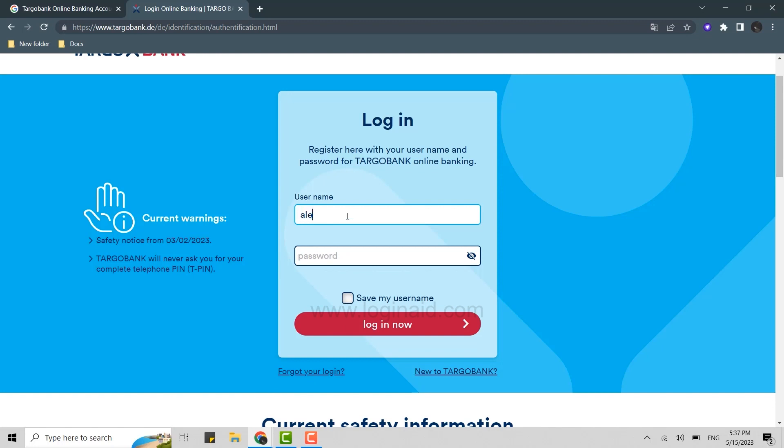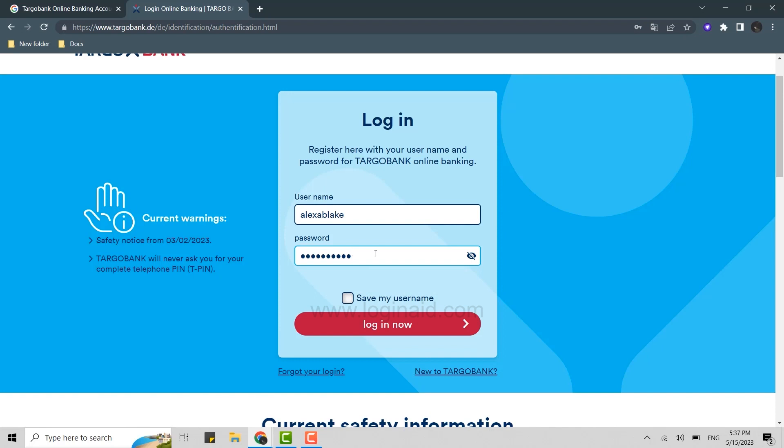Type in that username over here on this text box, and below you type in the password. Once both details are done, you click on login now. This will get you logged in to the online banking account of Targo Bank.